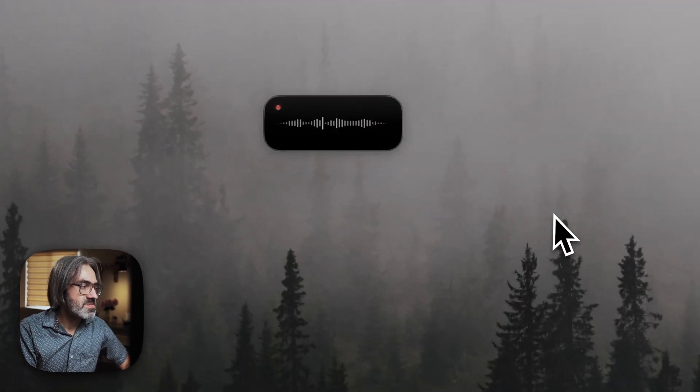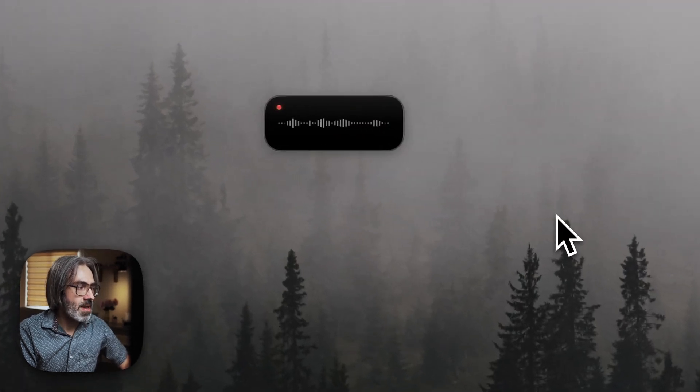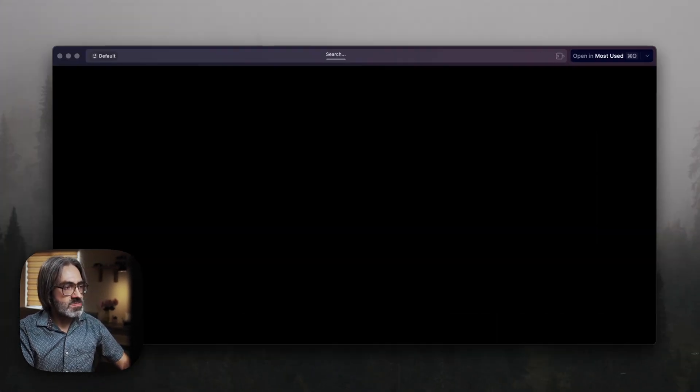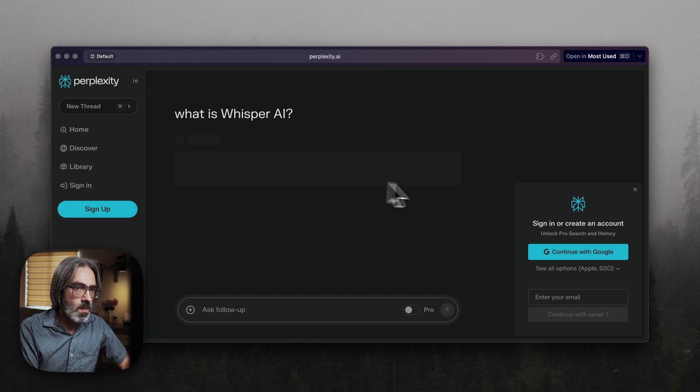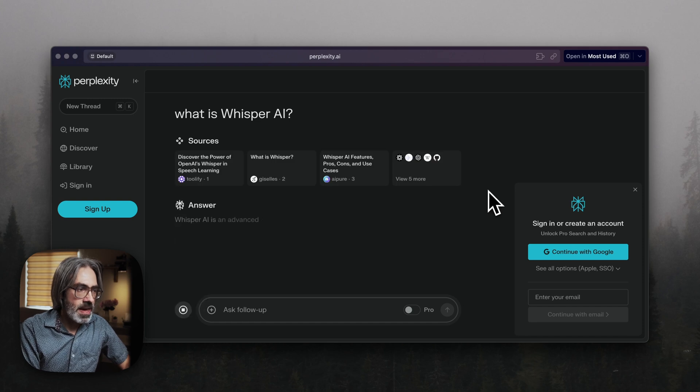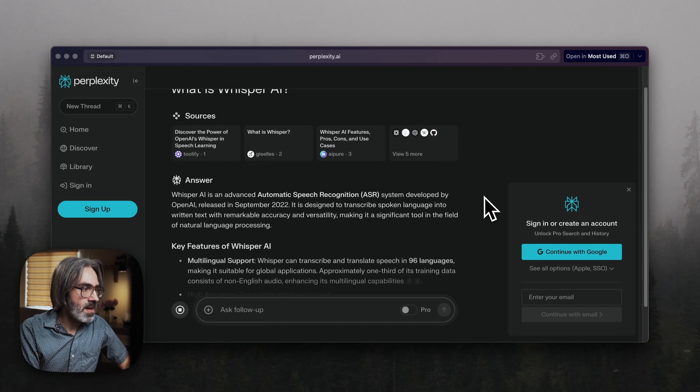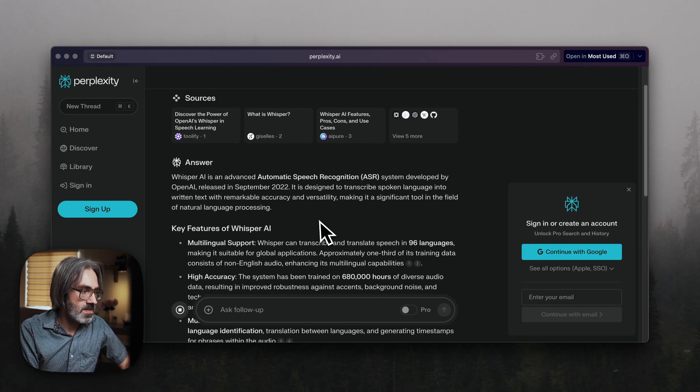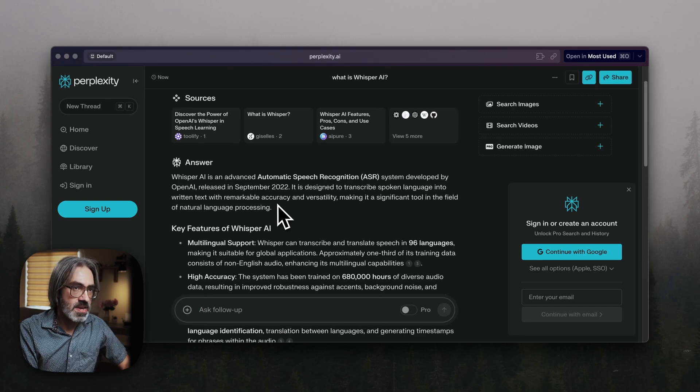Ask perplexity. What is Whisper AI? So, perplexity opens. I can see my question there. I can see the response.